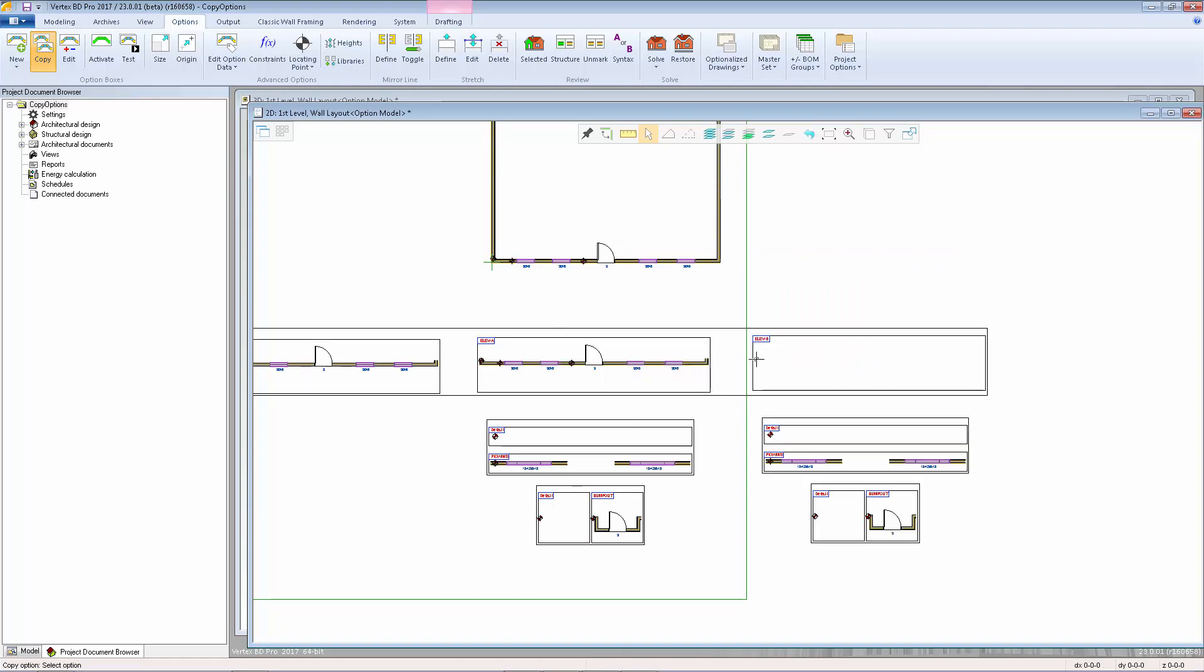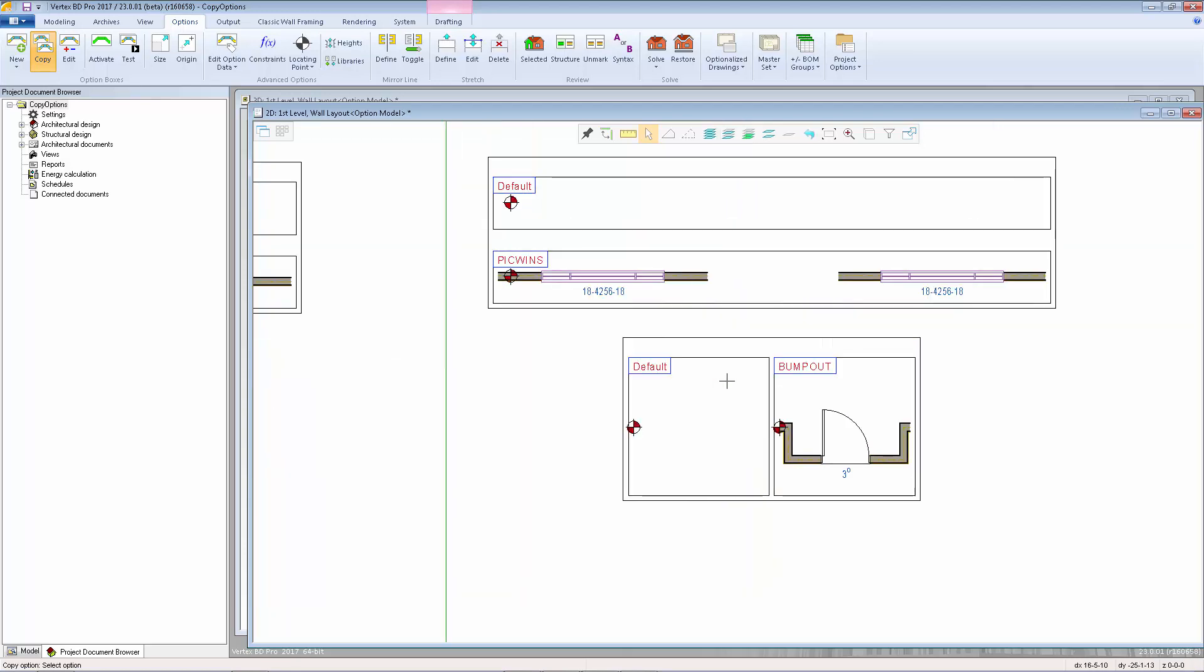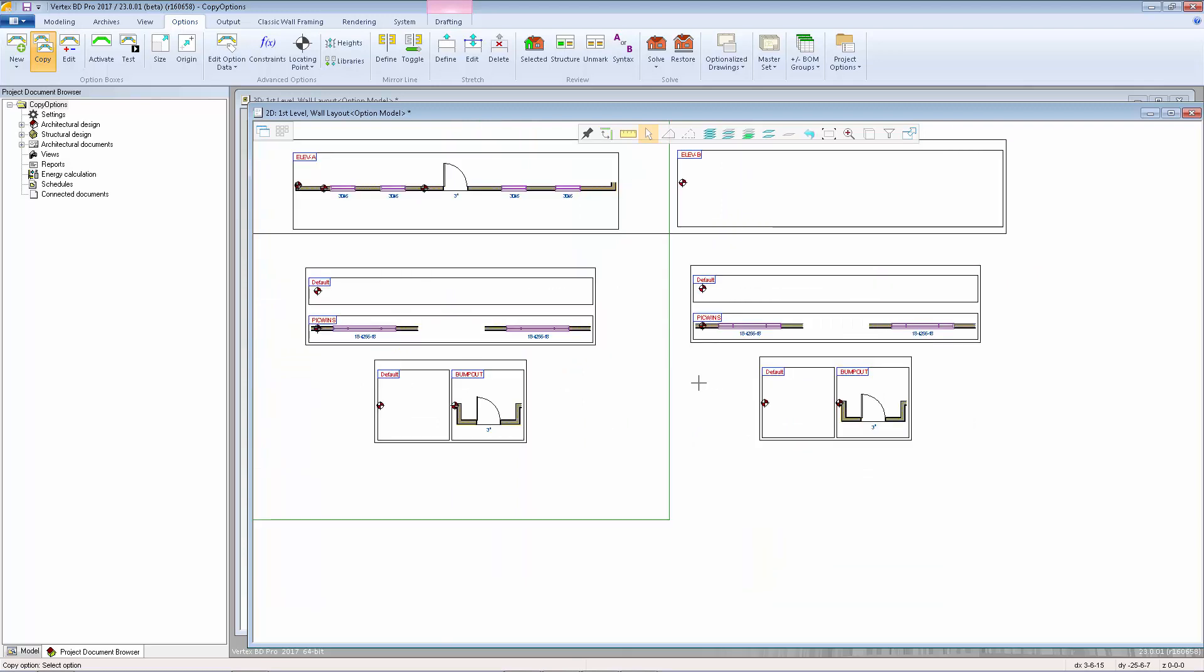Notice that all of the sub-options have been copied and placed in the same relative locations. The new sub-options also have been given the same names as the originals.